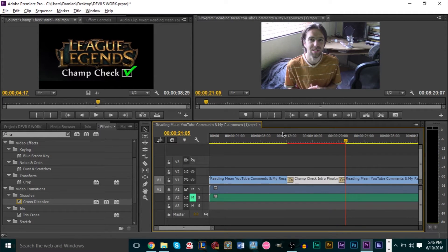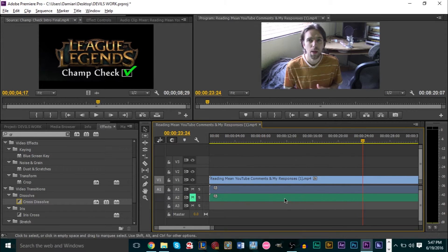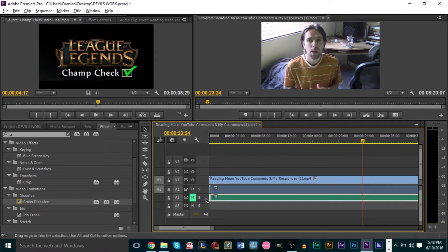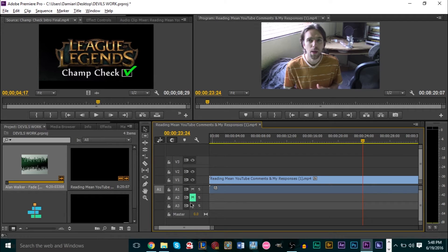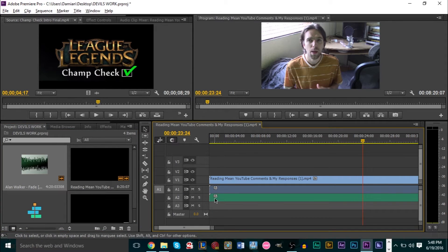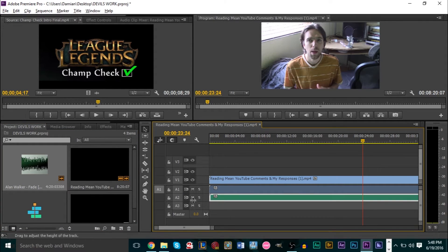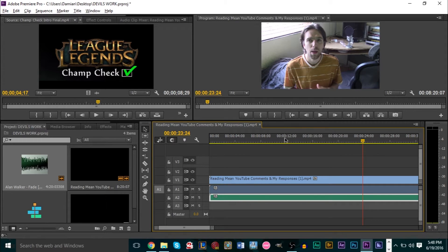The exact same technique works with a picture — you drag it over, snap it to the beginning and end, and drag it down. Now, if you want to add background music, I dragged my background track into the second audio channel down here. Your first audio channel is always for your video's audio, and your second audio channel sits underneath it. When you play it back, both audio tracks play together.